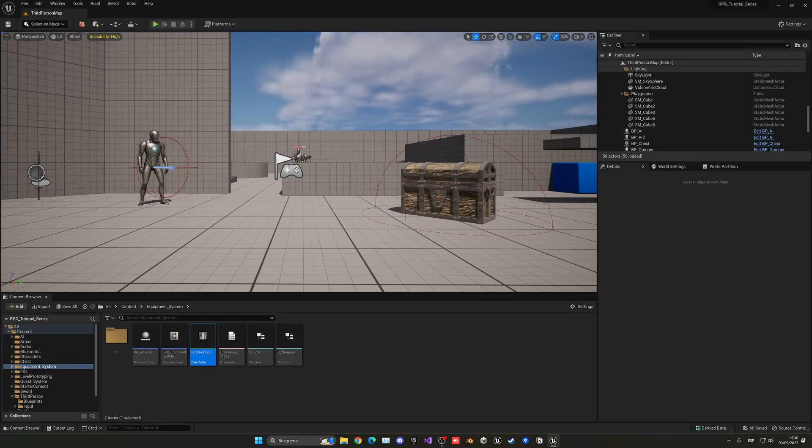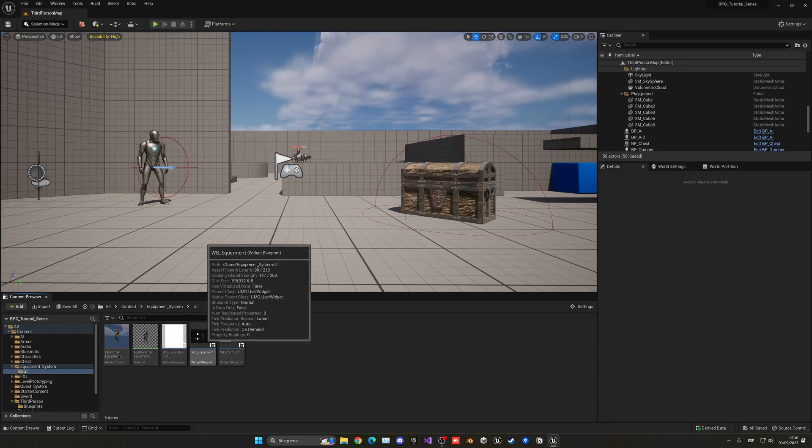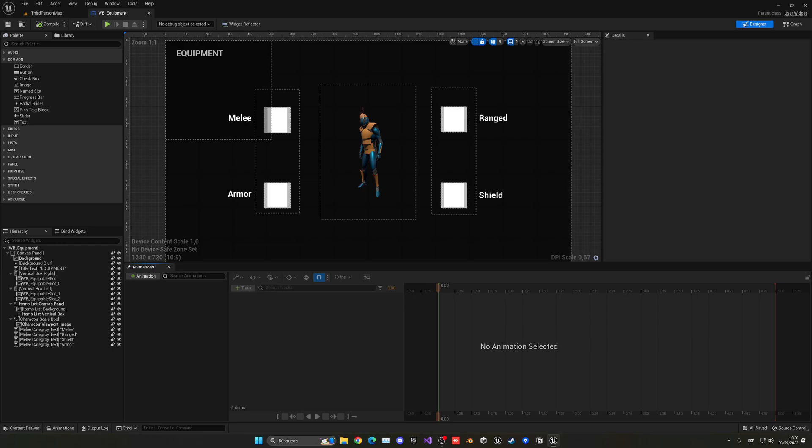So now we can save, close, and now what we need to do is go into our UI and open up the widget equipment. If we go in here, we have our inventory. We can go into the graph.